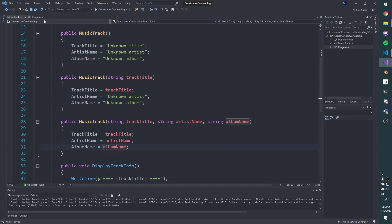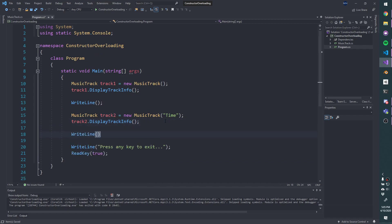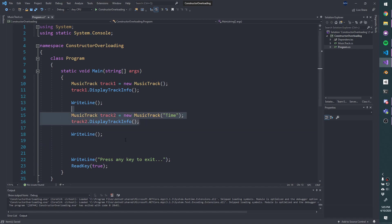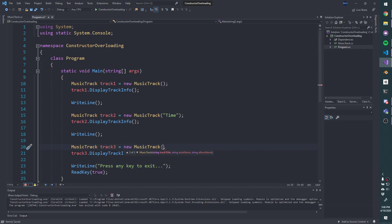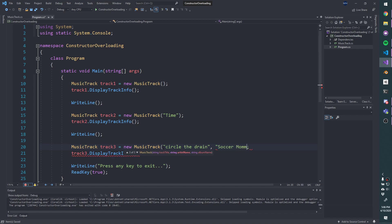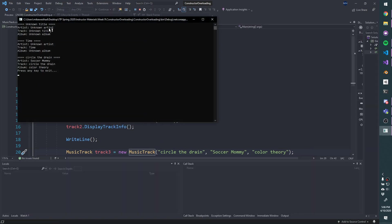And then we can flip back to program, and we could go ahead and create another track. So I'm going to copy this structure, call this track three. And if I delete the parentheses here and start typing again, we're going to see now there are three autocompletes suggested to us from IntelliSense. And the third one here takes those three parameters we just defined. So I'm going to go ahead and let's pull another track from Spotify that I'm listening to, circle the drain by soccer mommy. And the album is color theory and display track number three. So there we go. Unknowns, time with the album and artist missing, and circle the drain with all the information filled in.